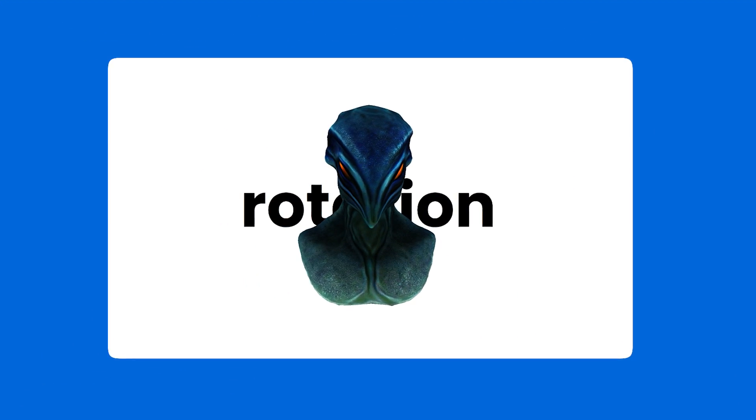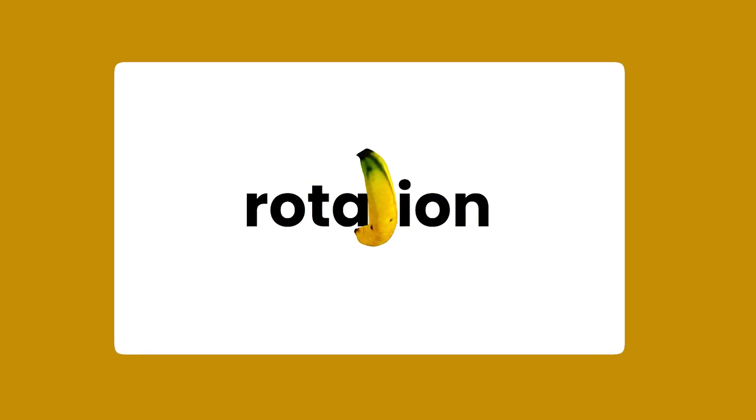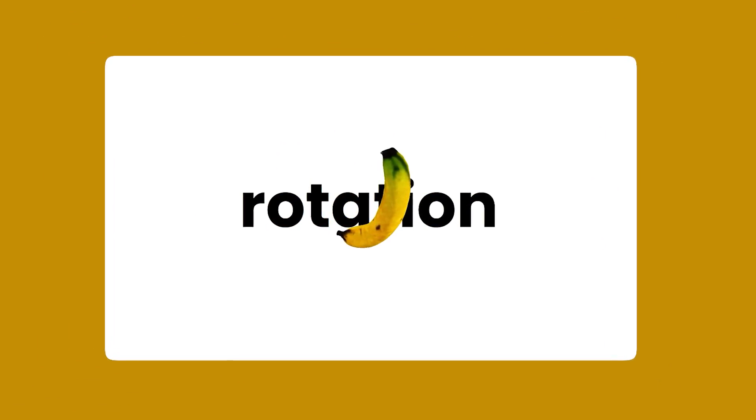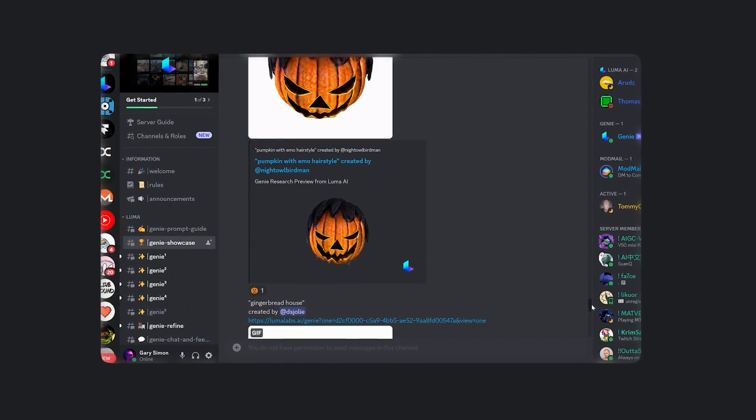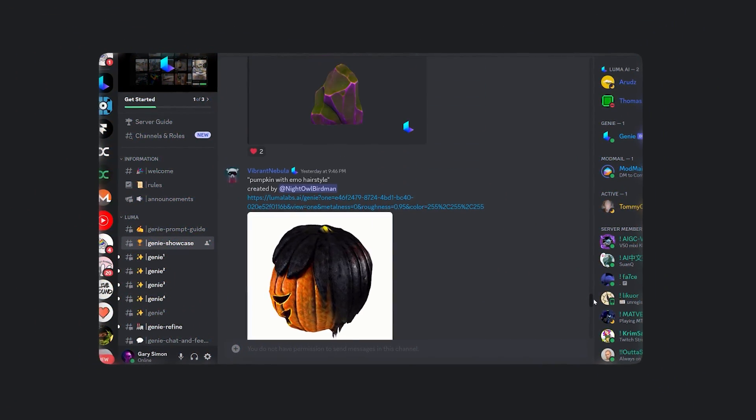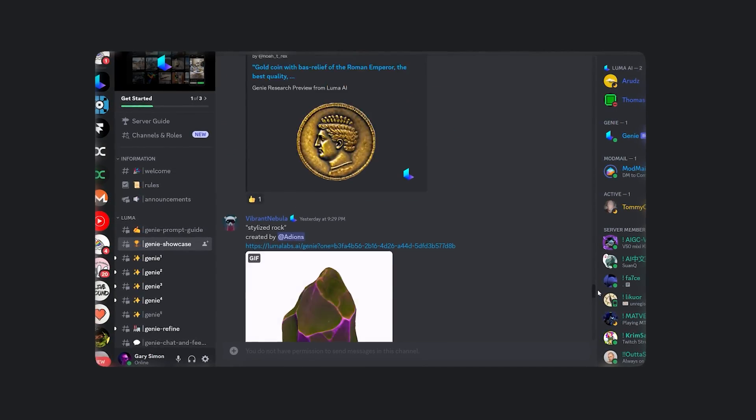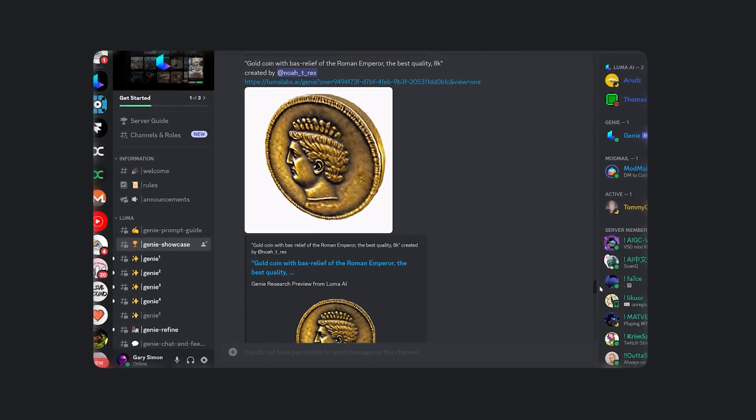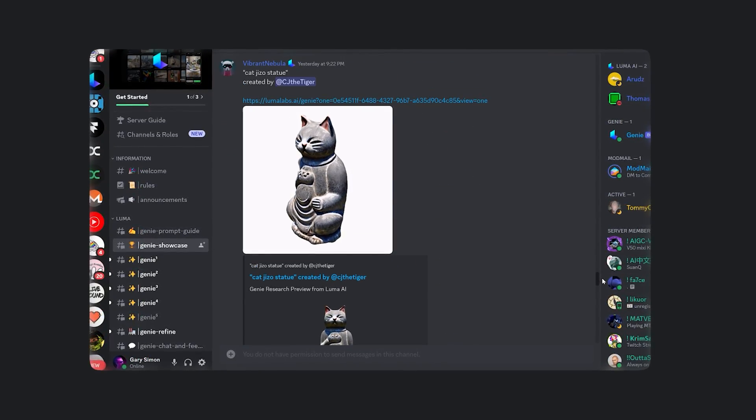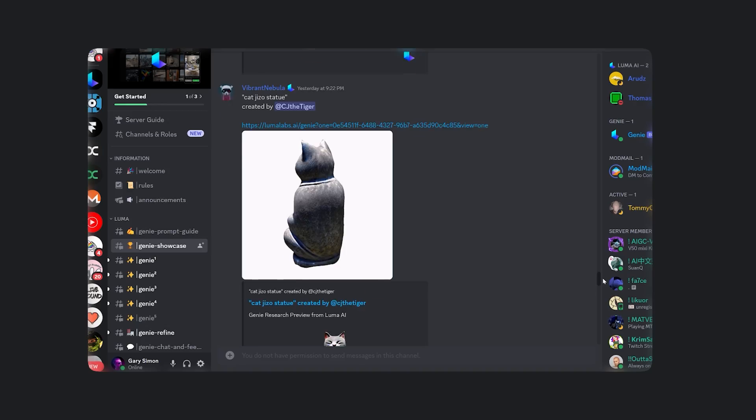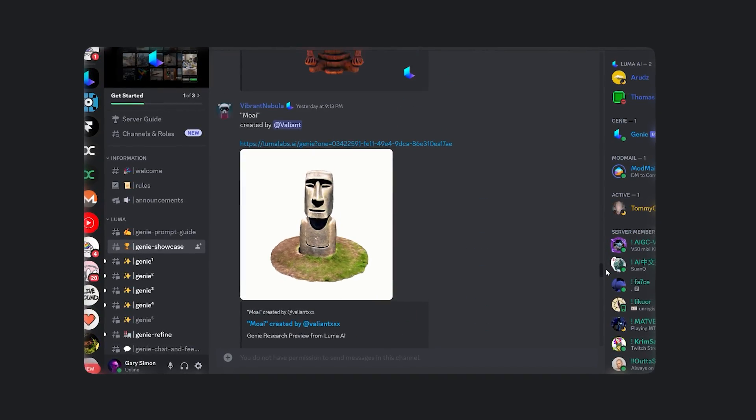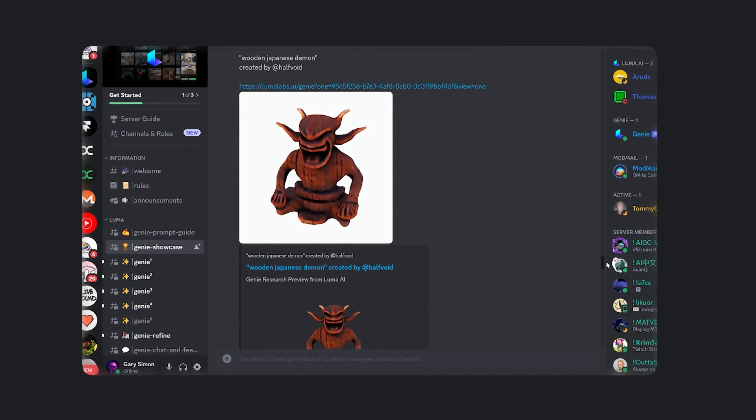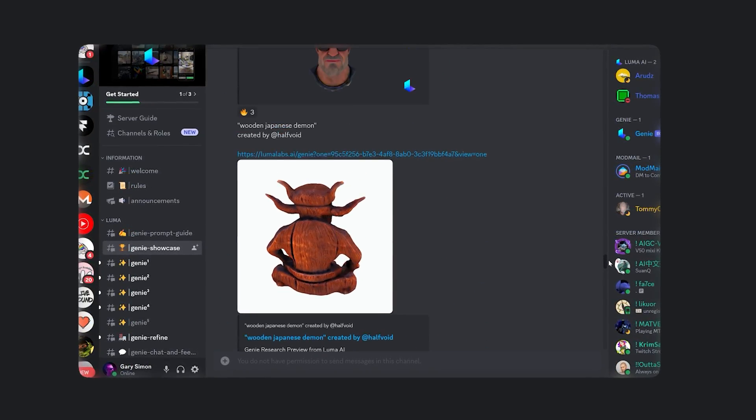Or maybe you need an alien. Or maybe you need a banana. That's what Luma AI can do for you. Luma is a 3D generative AI that allows you to issue prompts and download 3D assets that can then be used in 3D programs or even on the web with Three.js, which is exactly what we're going to do in this video.